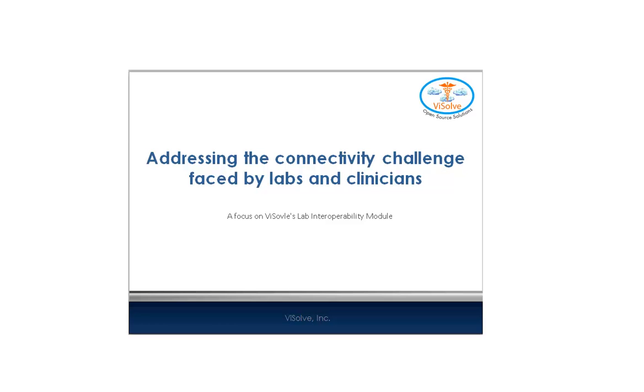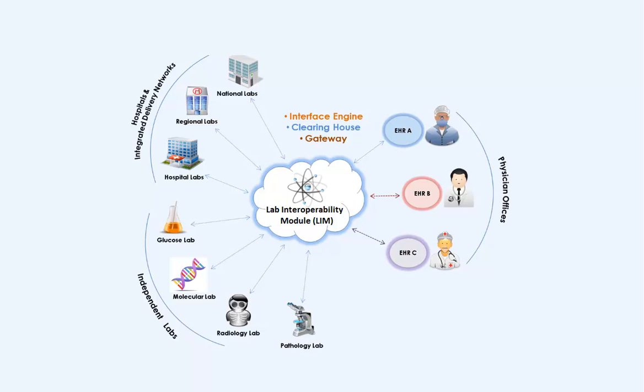Welcome to the demo on Vsolve's bi-directional lab interface. Vsolve Lab Interoperability Module is an interface engine, clearinghouse, and a gateway that addresses the connectivity issues between clinicians and laboratories.